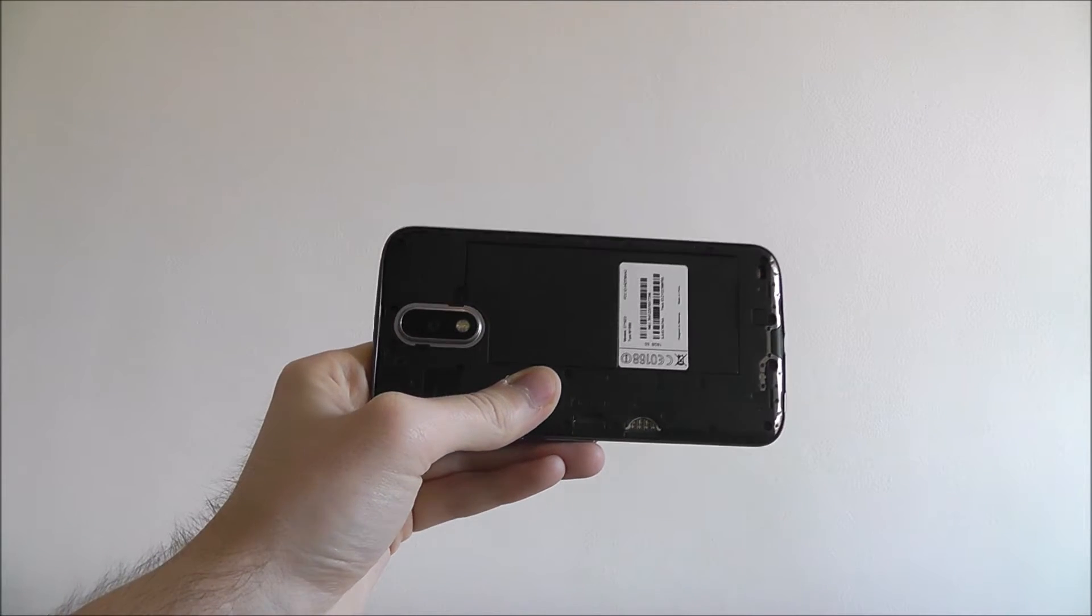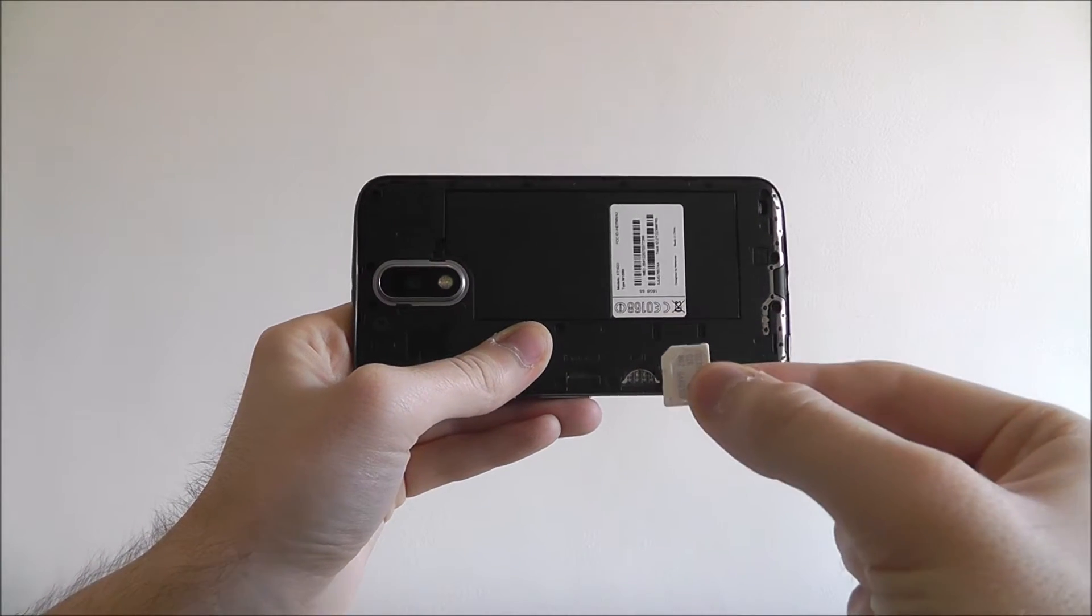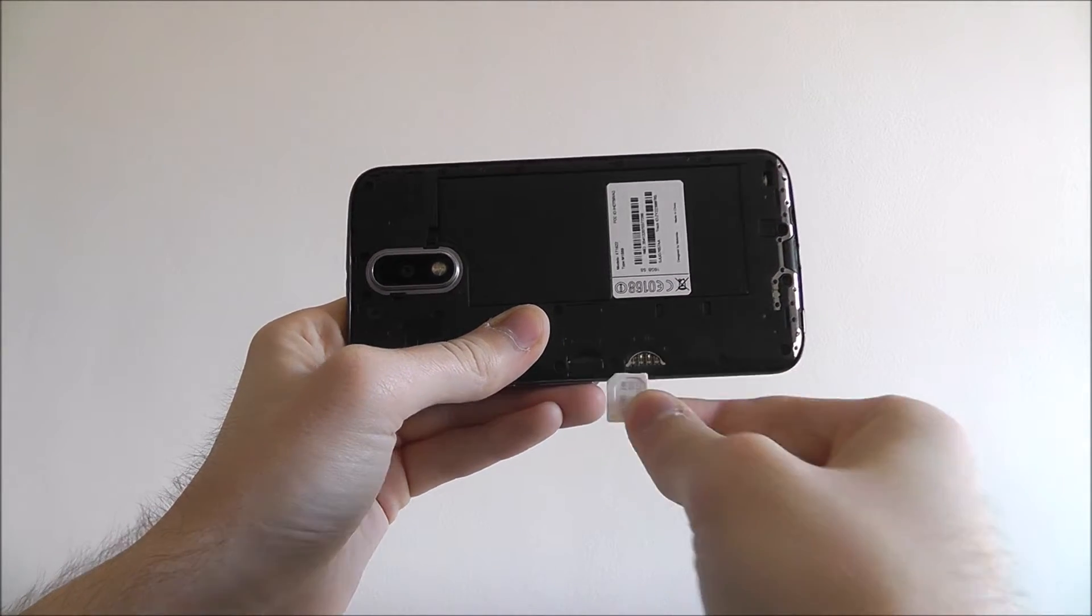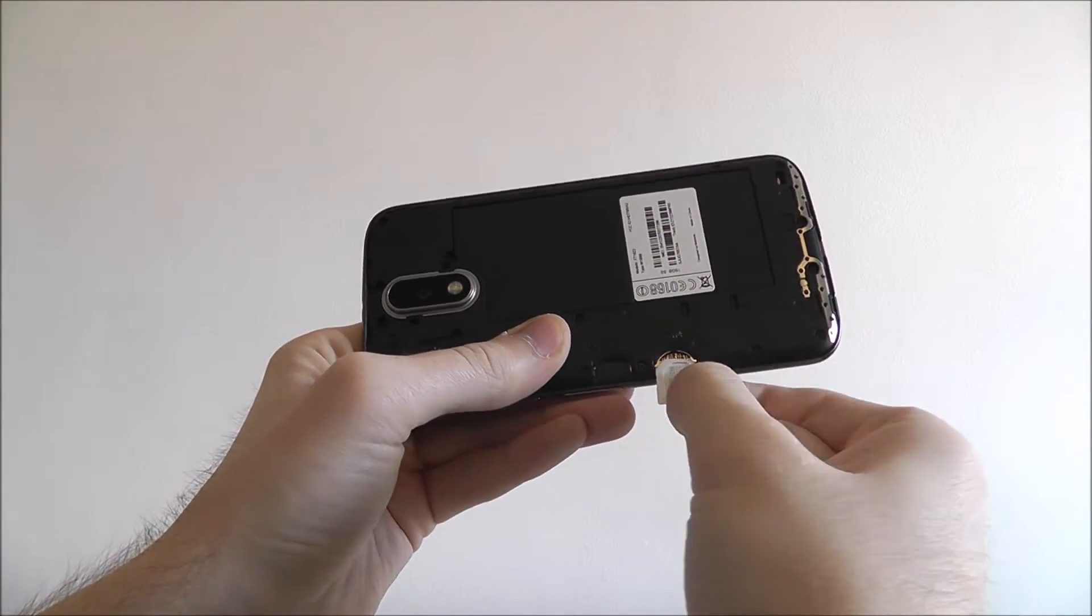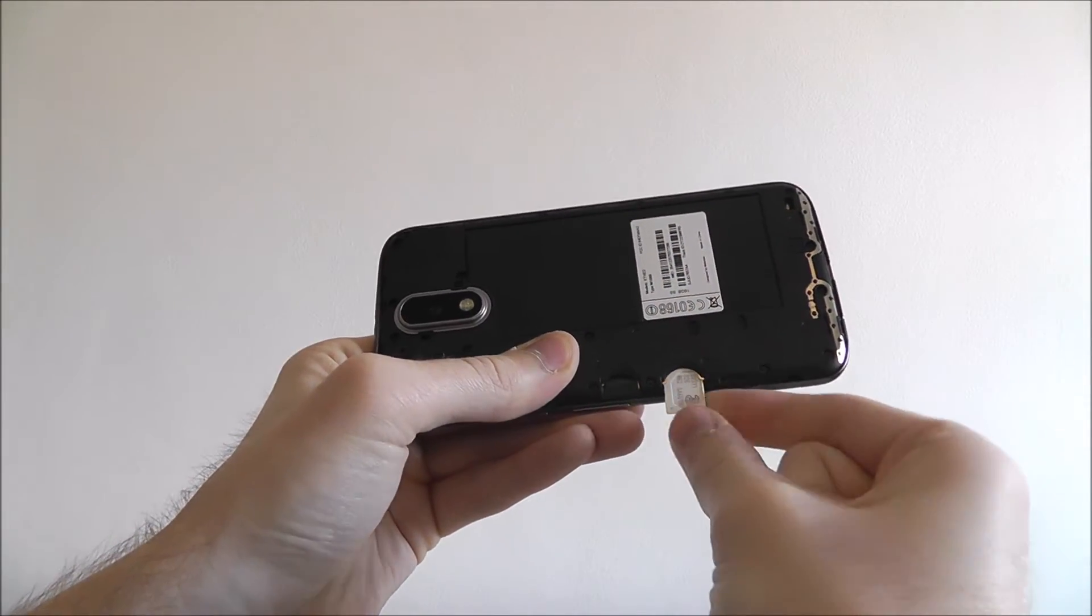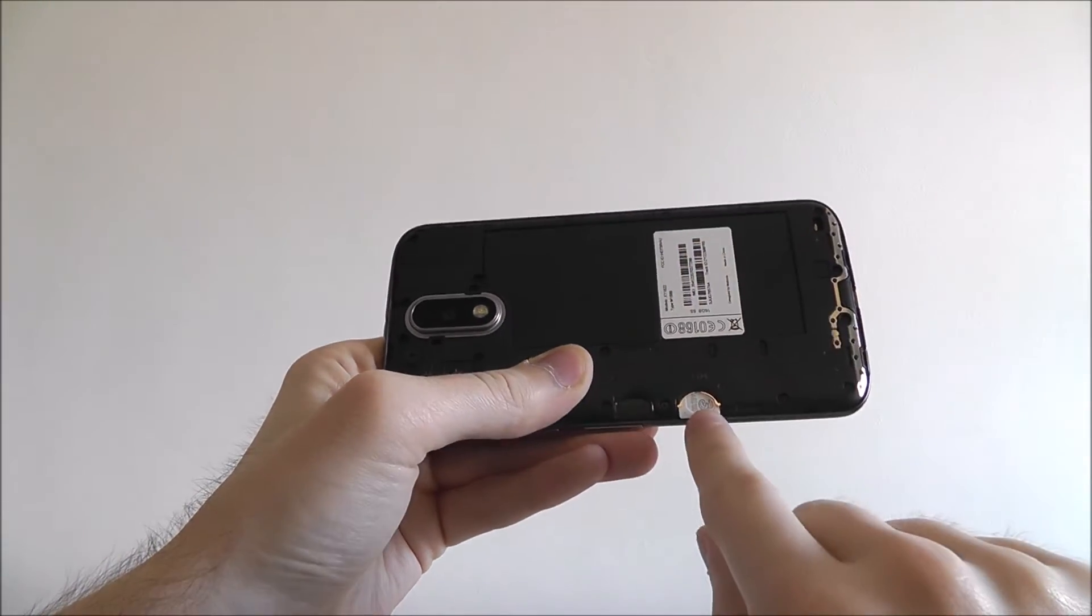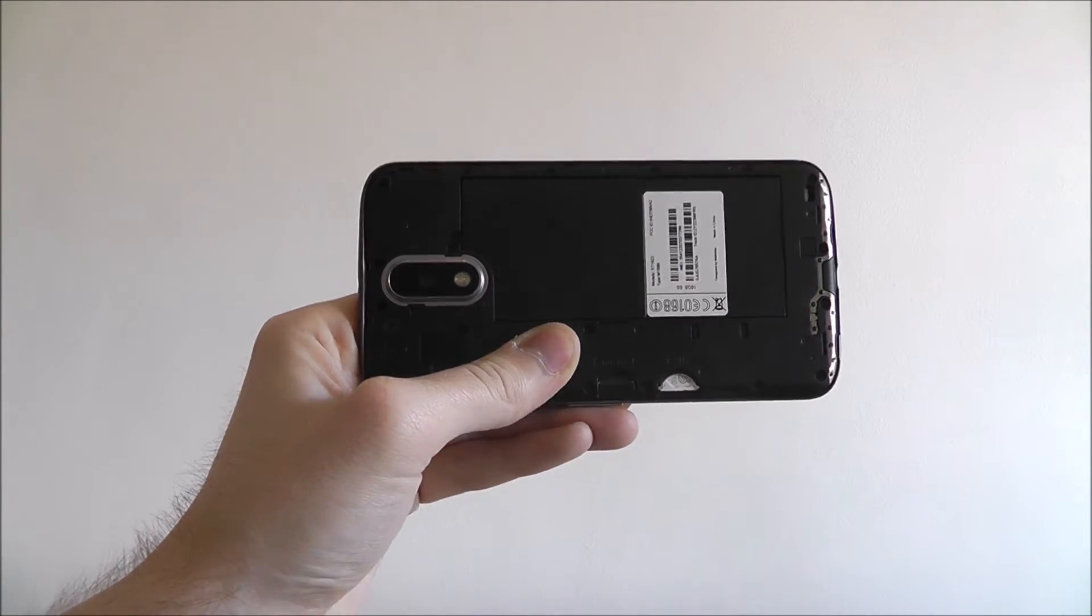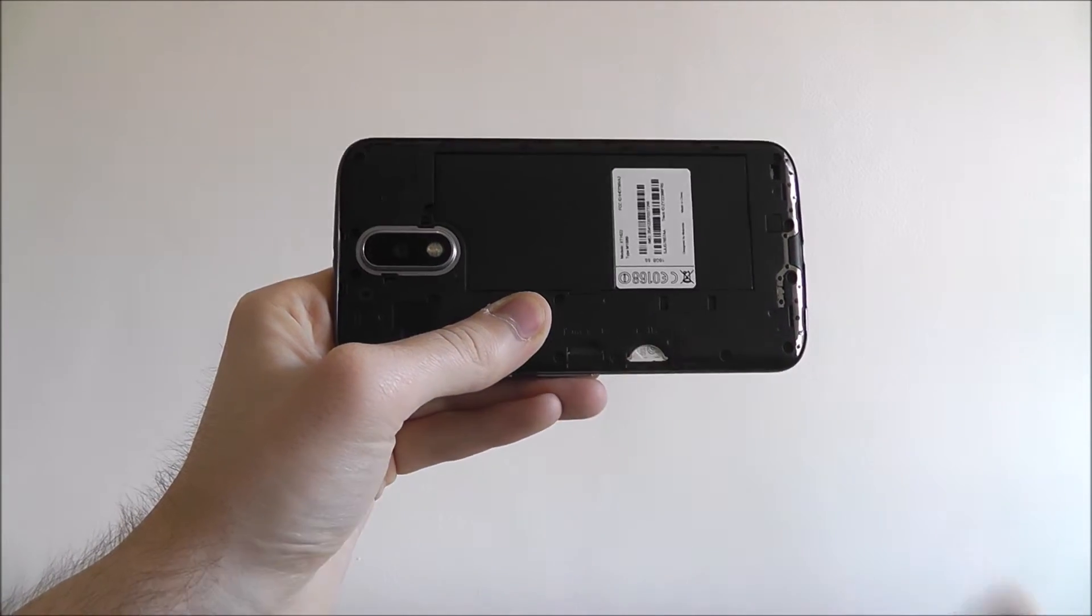As you can see here we've put our SIM card already in the micro adapter and from there you need to slot it in. Now you need to push it all the way in and wait for it to click. Once it's clicked our SIM is in.